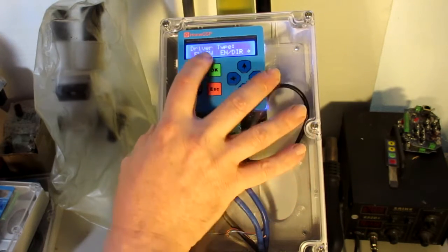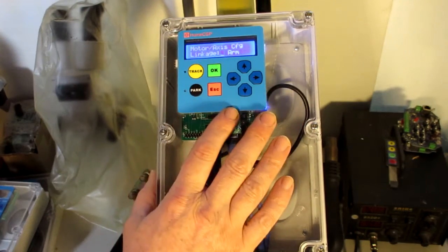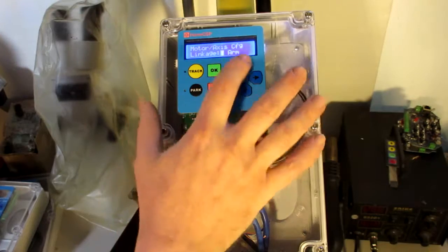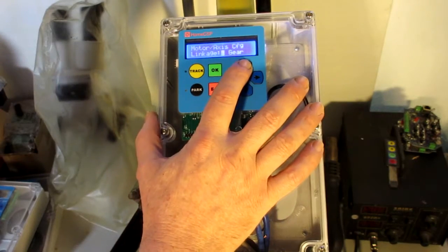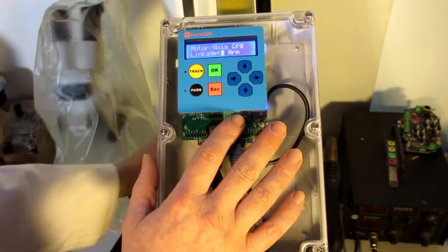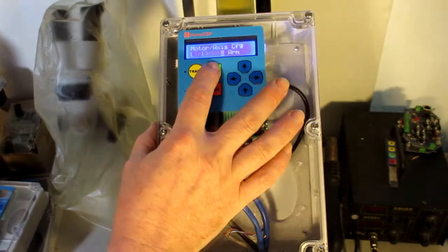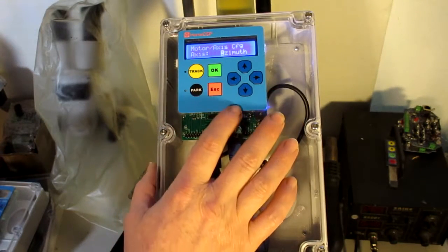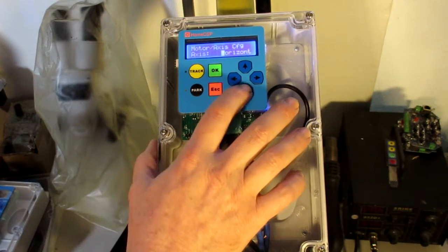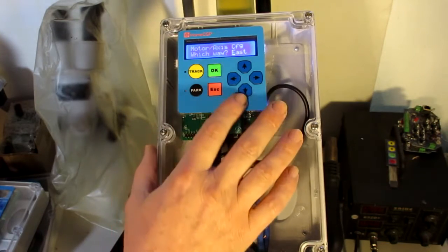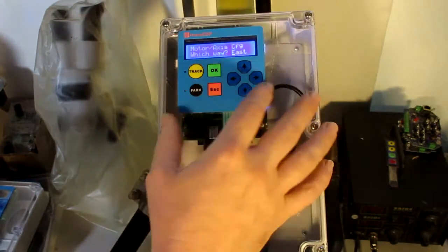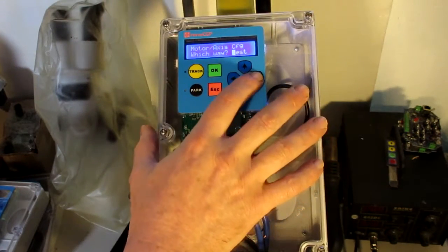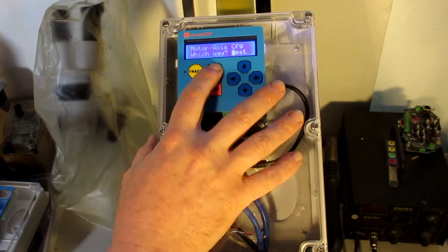We're going to select the basic forward-backwards type. Now, linkage can be arm or gear. We're using actuator arms here. Azimuth, polar, horizontal, we're going to go with polar. When the motor retracts here, it actually goes to the west.